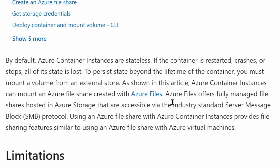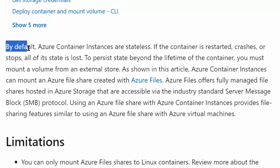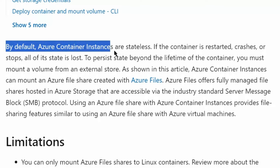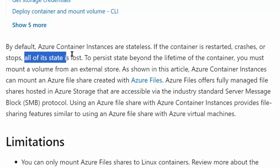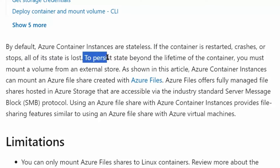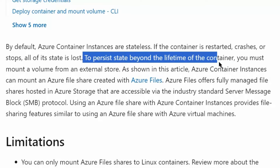We are on the page for mounting an Azure file share in Azure container instances. We scroll down. By default, Azure container instances are stateless. If the container is restarted, crashes, or stops, all its state is lost. To persist state beyond the lifetime of the container, you must mount a volume from an external store.